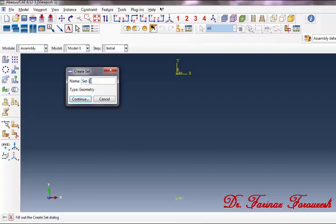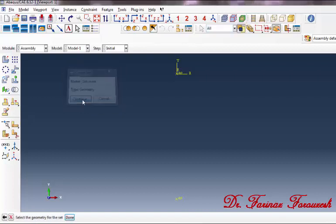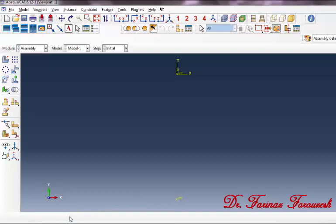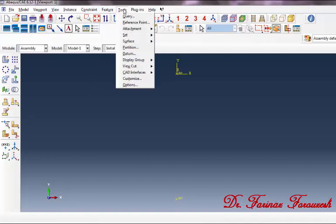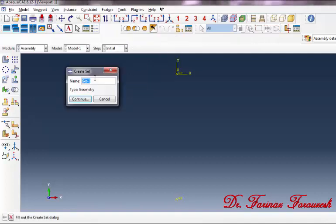In order to assign a name to each point, click on Tools > Set > Create. In the dialog box, in front of Name type 'set_mass' and then click Continue. Now click on the point for the base, then in the dialog box in front of Name type 'set_base' and then click Continue.